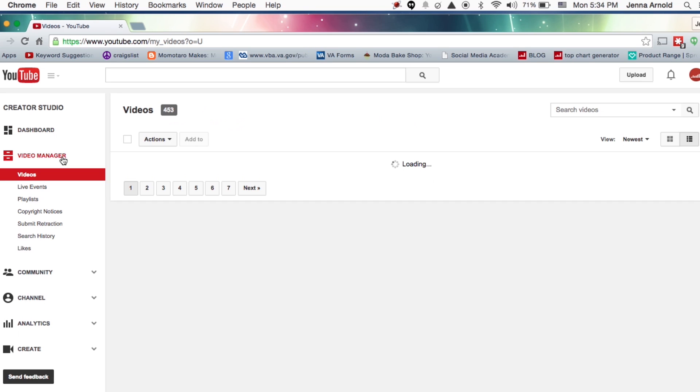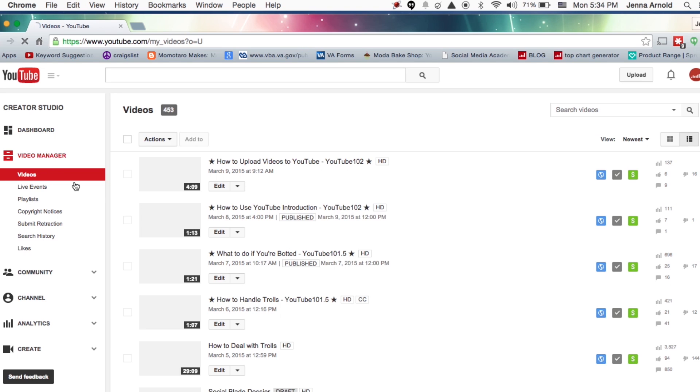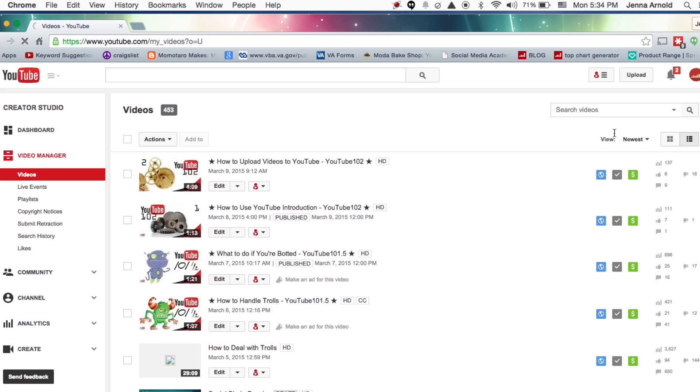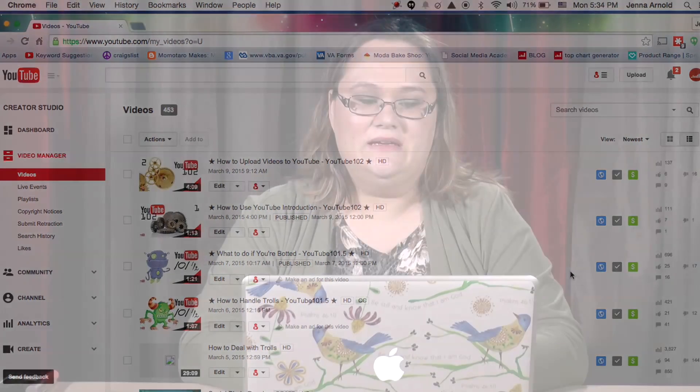Here I am in the Video Manager and I see all these symbols on the side related to these videos. You can always mouse over them and I'll show you what each symbol means. YouTube is very good about that, so if you ever have a question just hold your mouse over it and see what it says.